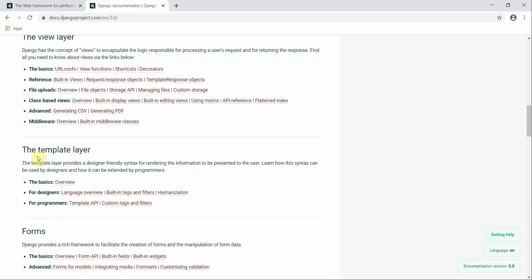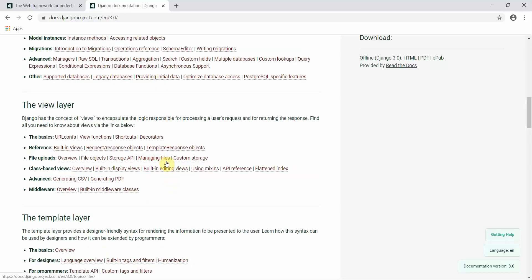The Template layer provides a designer-friendly syntax for rendering information and presenting data to the user. All the front-end parts — HTML, CSS, and JavaScript — live in the Template layer. How you design your pages and show data to the user is all defined inside the Template layer.